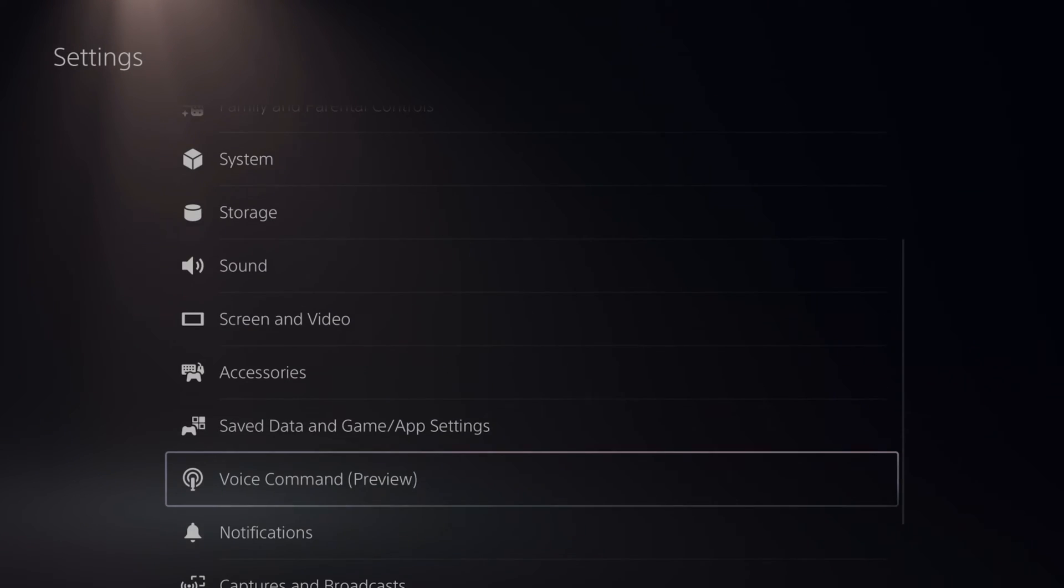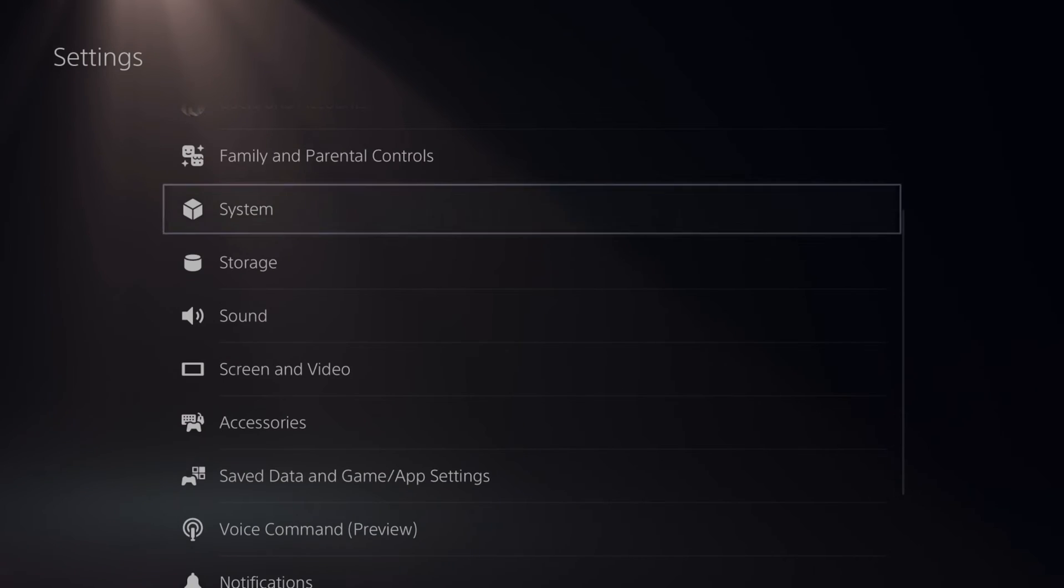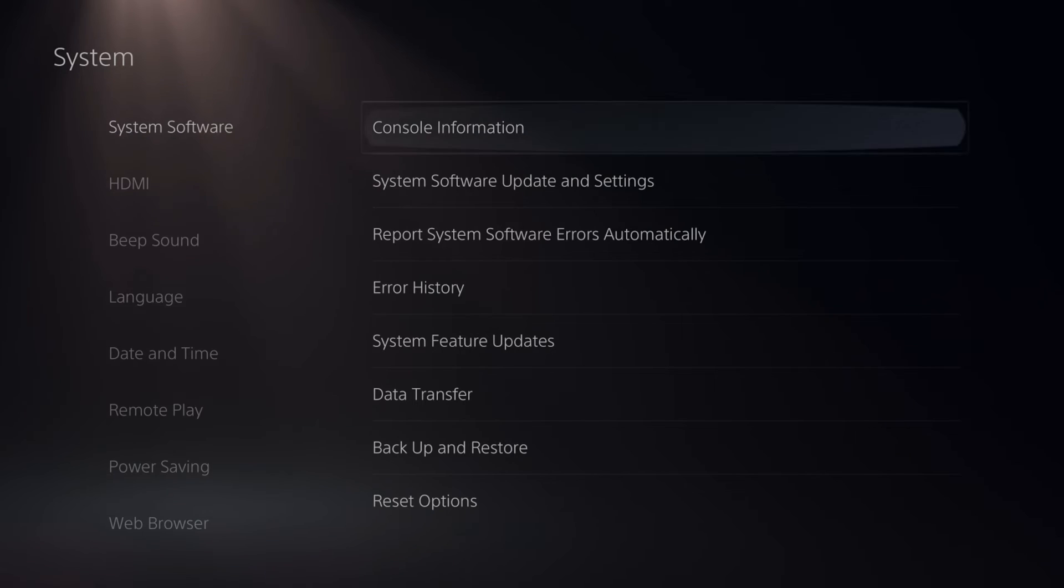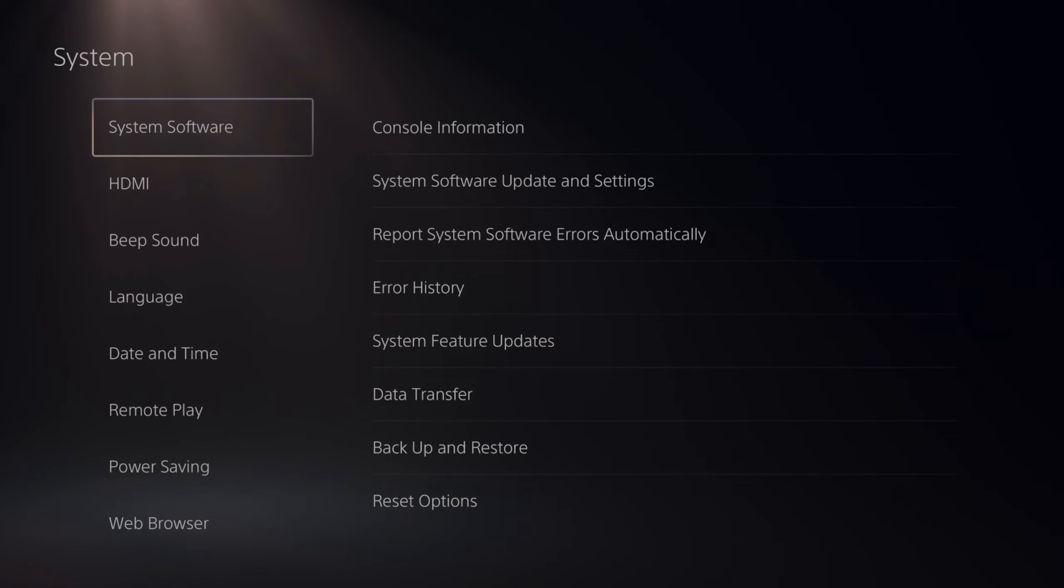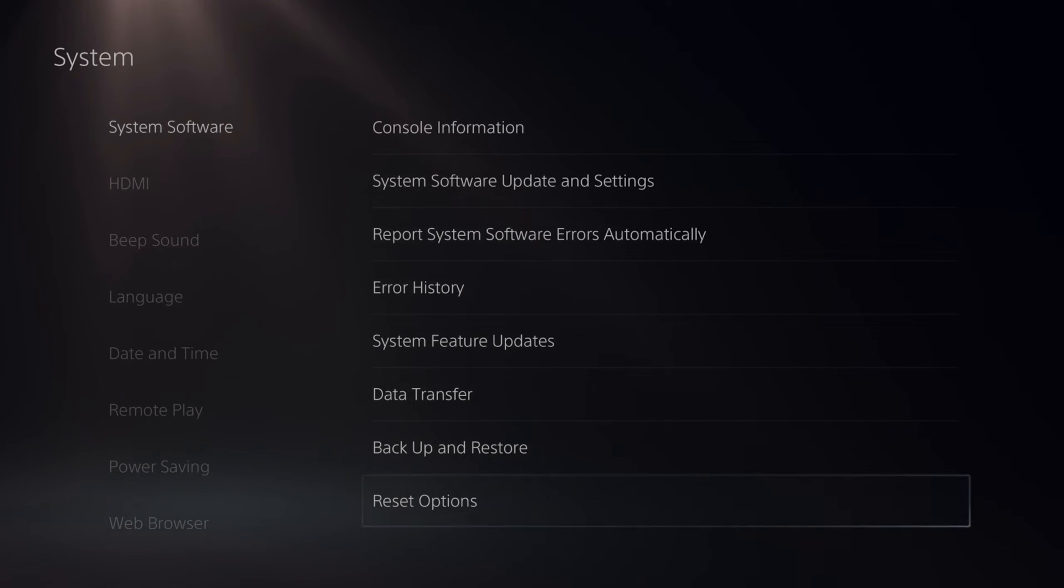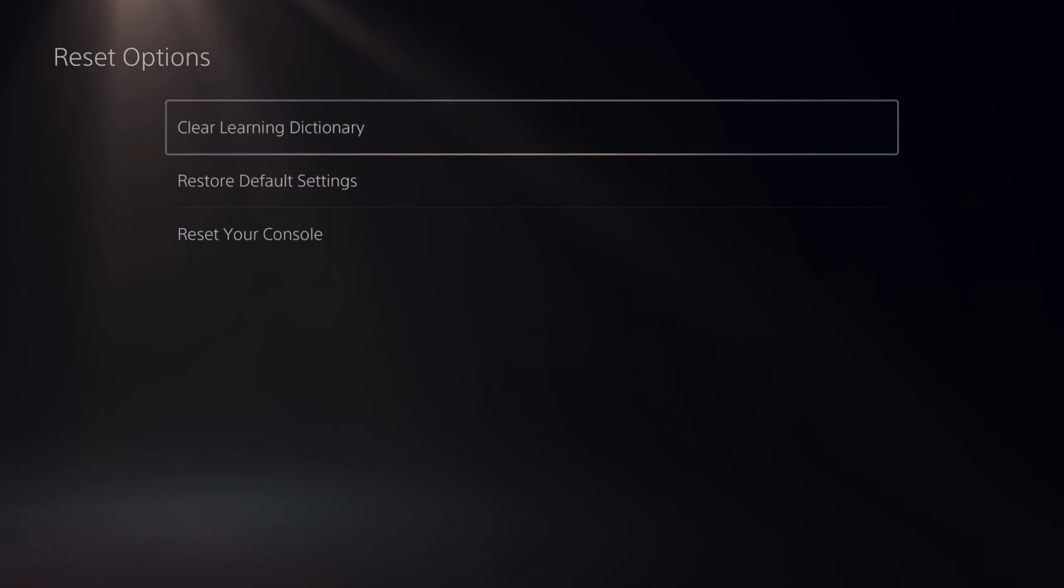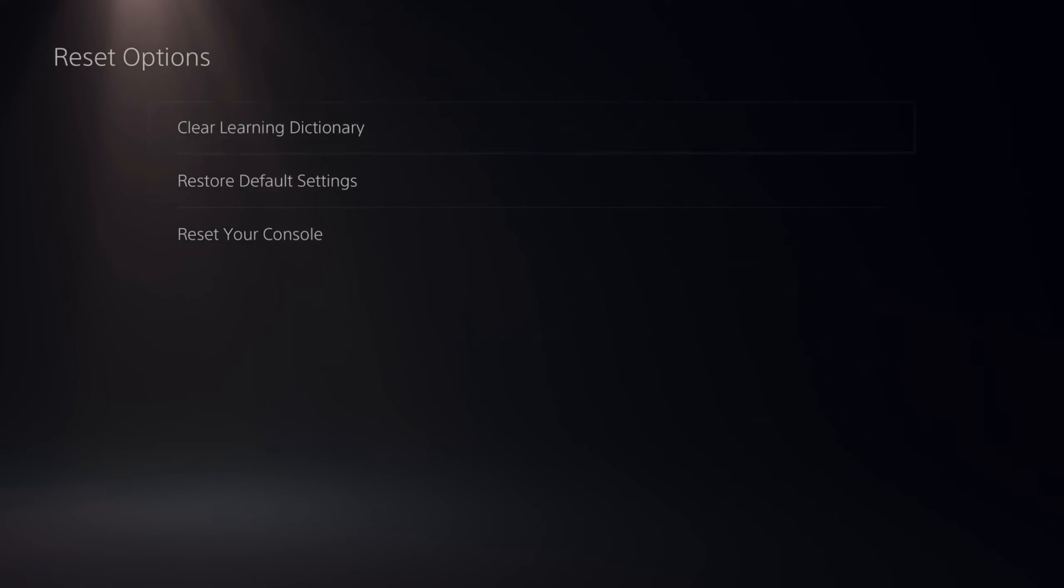Now scroll on down to where we see system right here and select this, then go to the system software, go to the right and go down to reset options and go to clear learning dictionary on the top.